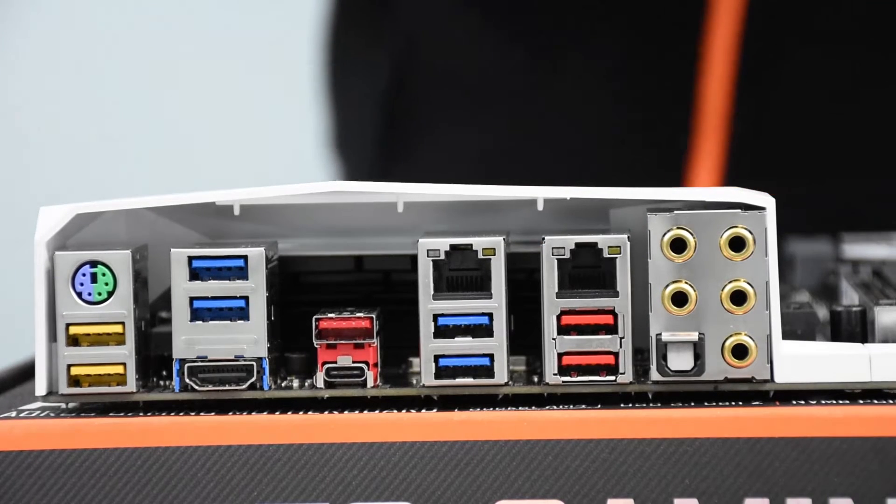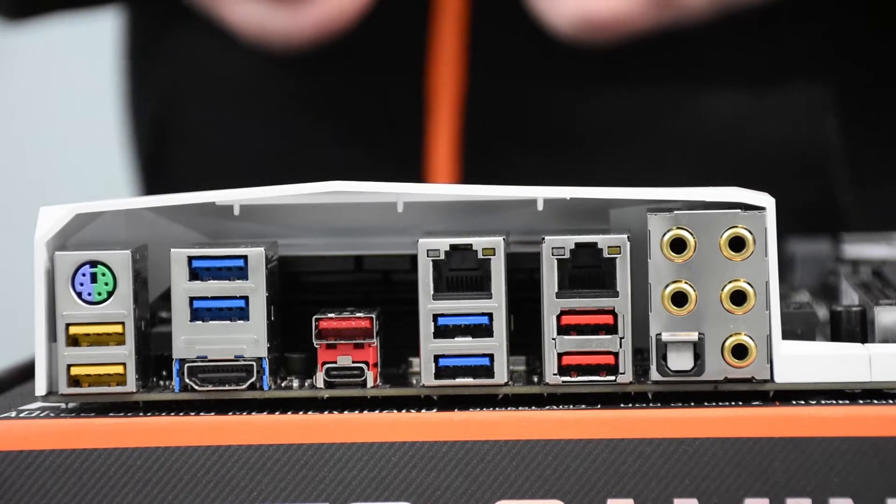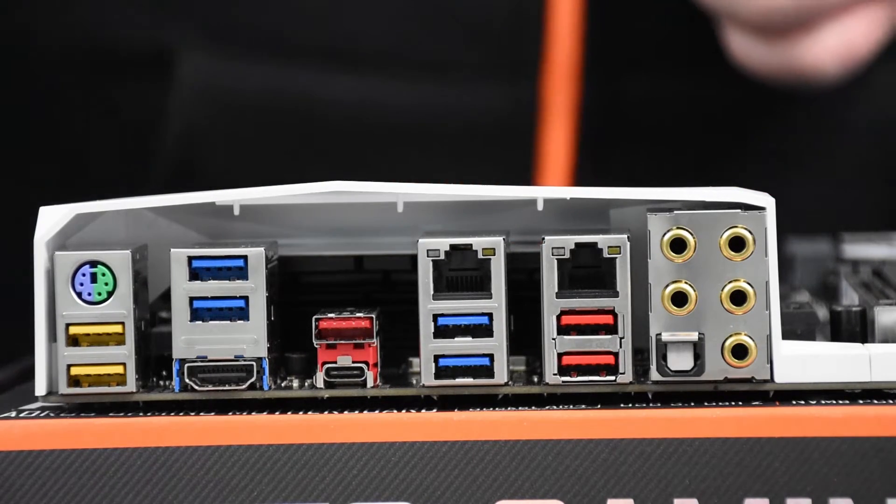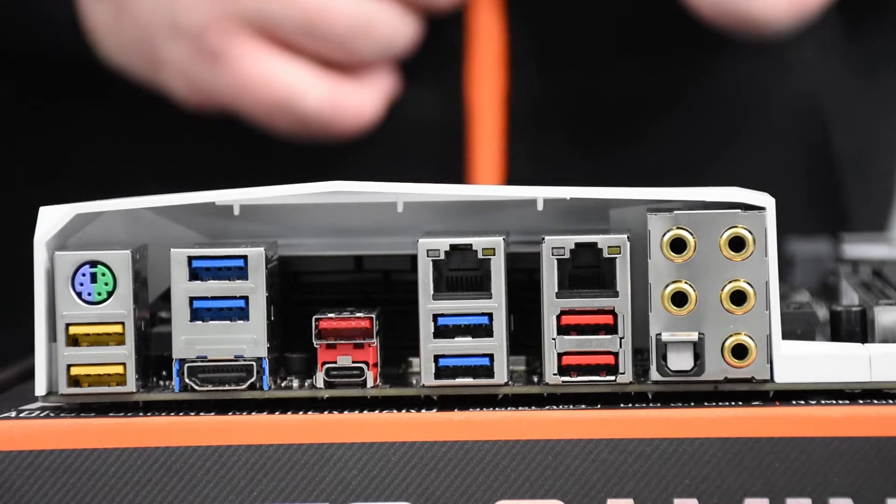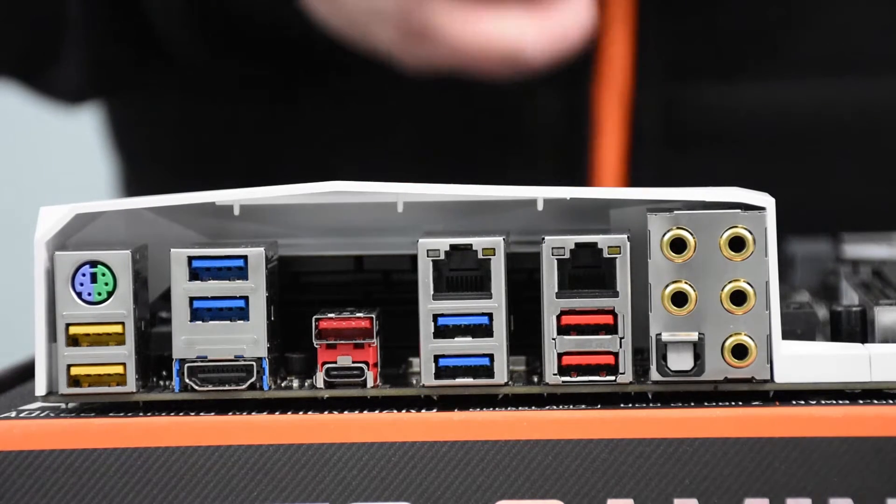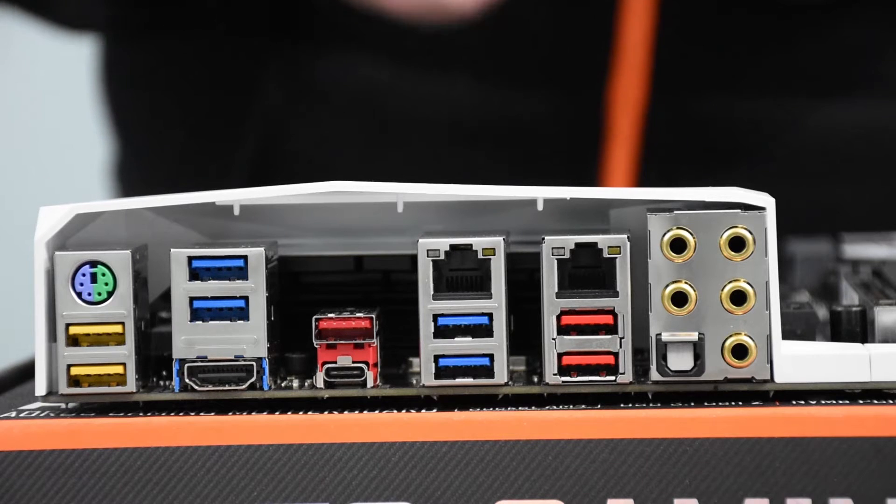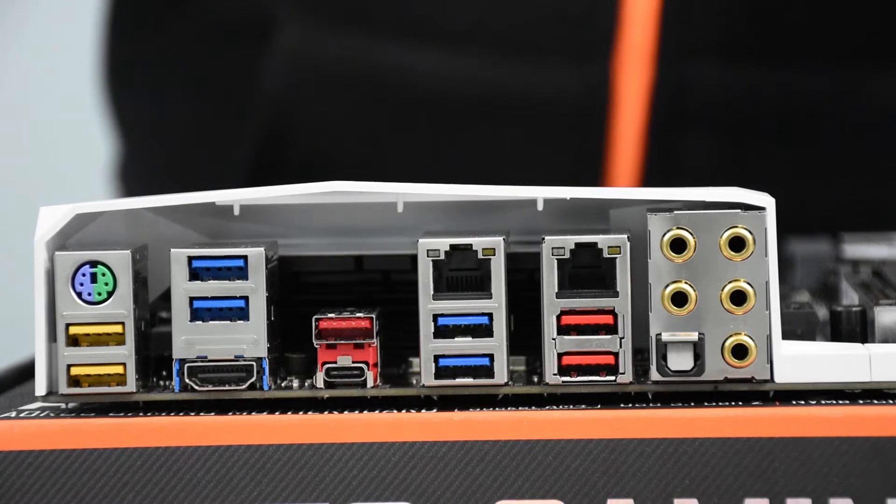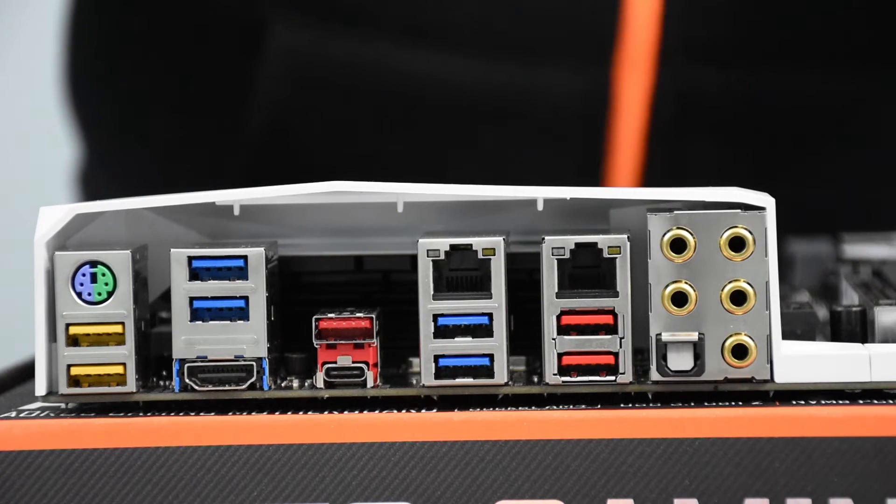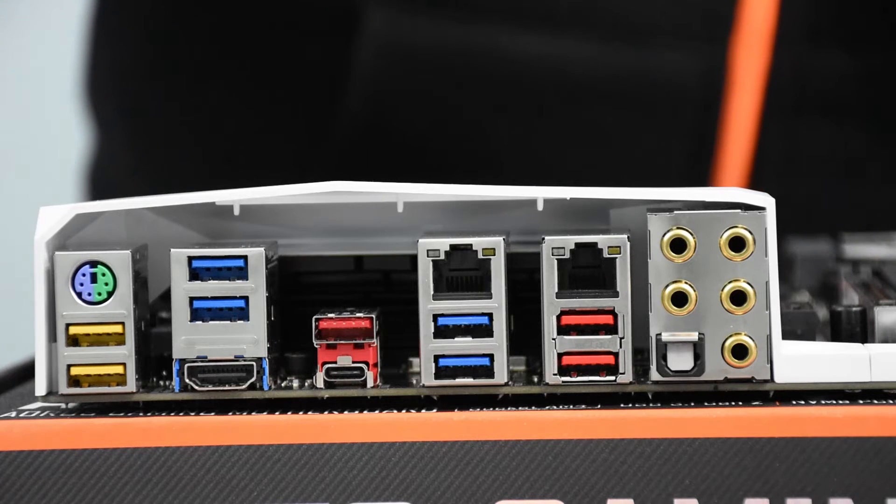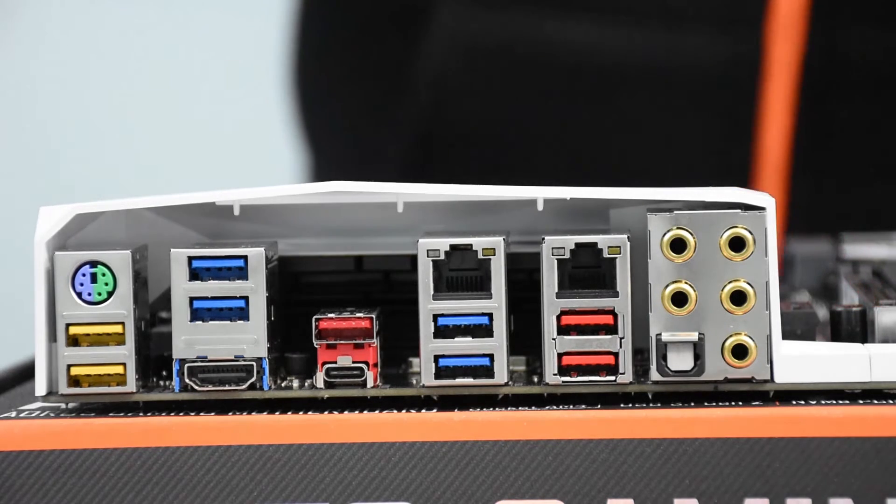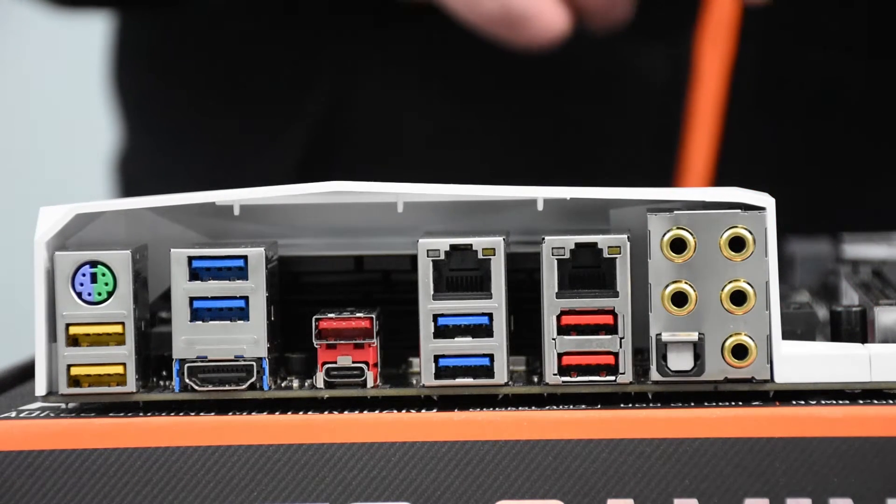It has six USB 3.1 Gen 1, two of which are USB DAC-UP 2. It has three USB 3.1 Gen 2 Type-A and one Type-C. Dual gigabit LAN. One is Intel gigabit LAN. The other one is the Killer E2500 Gaming Network LAN.